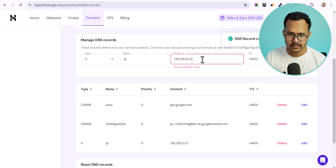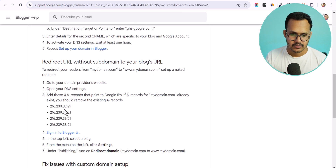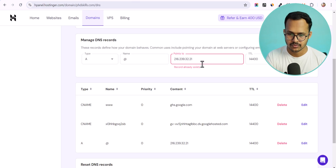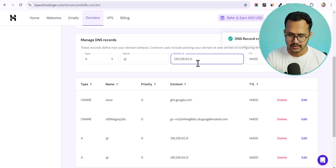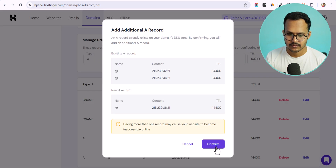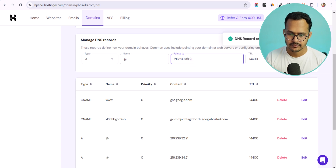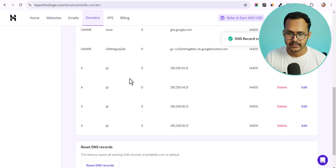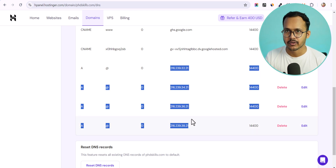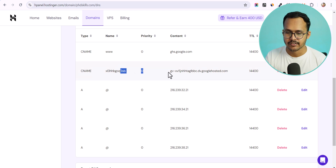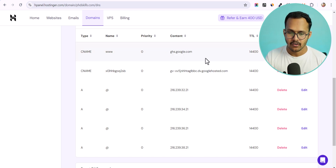Now add the remaining A records. Notice that the IP addresses are 216.239.32.21, then .34, .36, and .38 — only the last two digits change. Add each one by changing the value to 34, 36, and 38 respectively, clicking Add Record and confirming each time. These four A records point to the same Google IP range and are the same for all Blogger websites, while the CNAME unique value is specific to your domain.